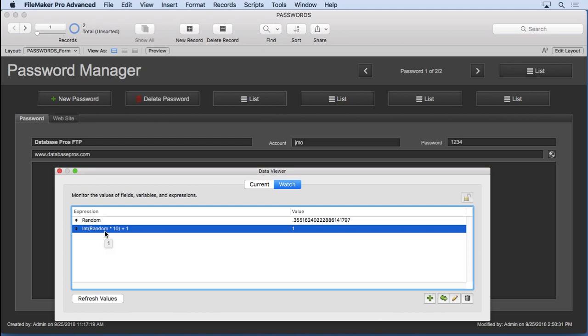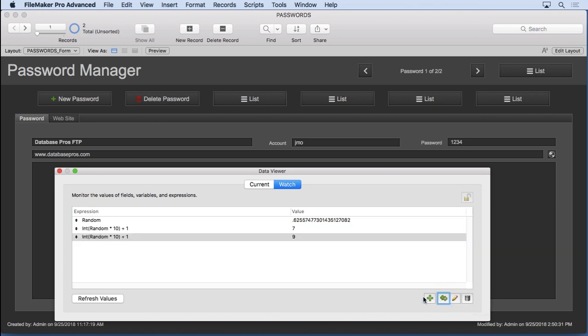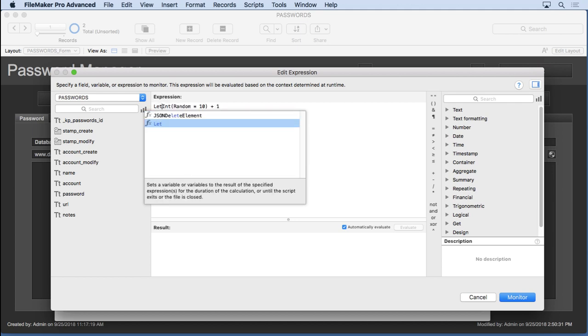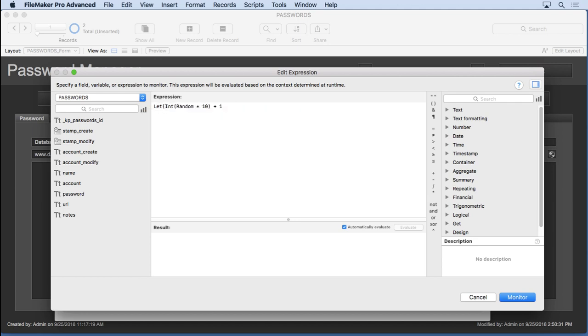So how do we use that to create our random values? Let's go ahead and see how we can do this. Let's use the let function, it makes it a little bit easier. Now the let function allows you to declare values. It's very useful in making your formulas much easier. So we're going to say @random.